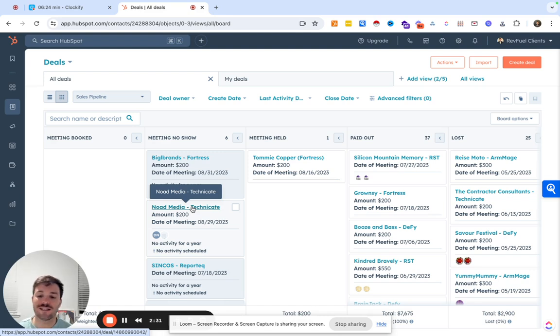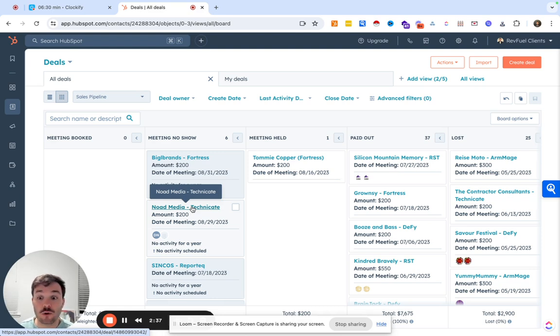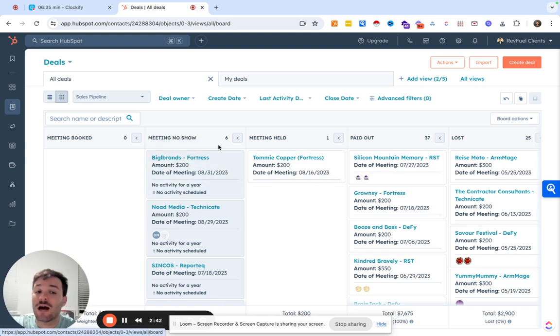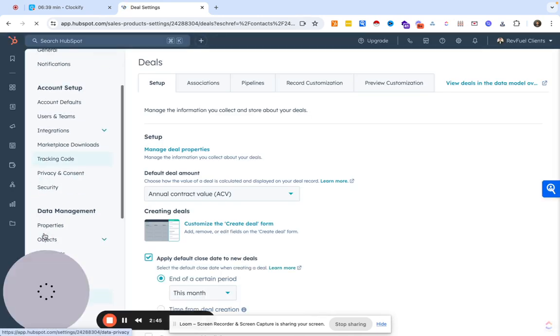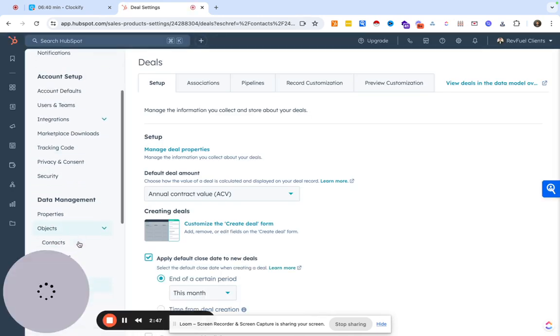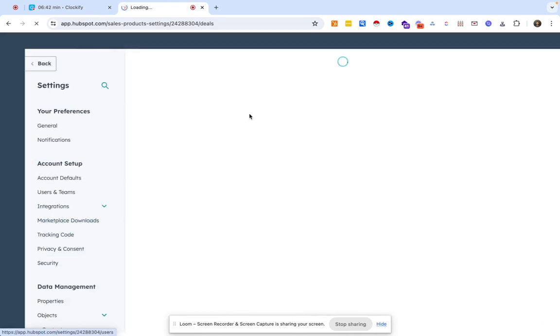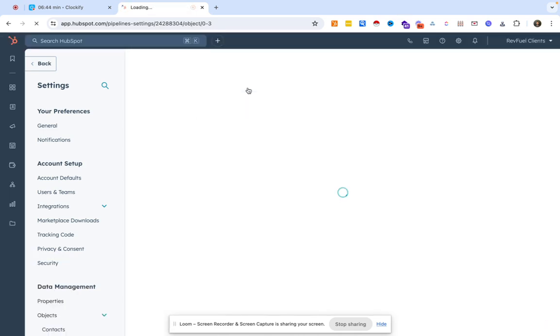So we'll go ahead and set up a pipeline for the agency model, which could be kind of similar to a lower ticket SaaS model as well. To go ahead and change these stages to how we want, you're going to go to the gear icon, you're going to go to settings. You're going to go down to objects on our left side. We're going to go to deals, pipelines.